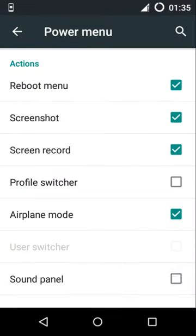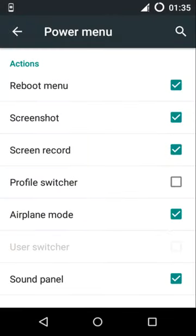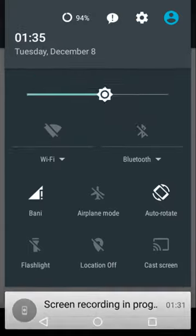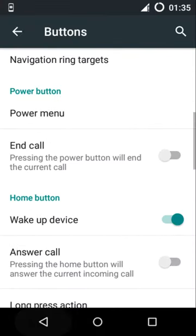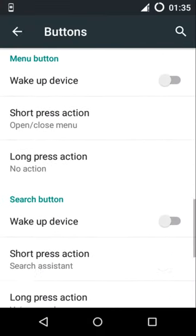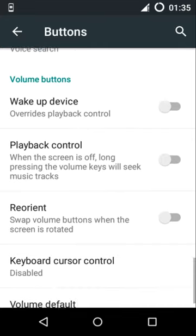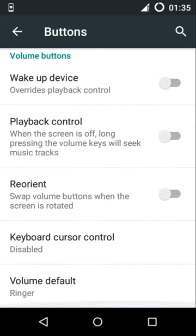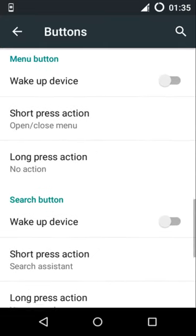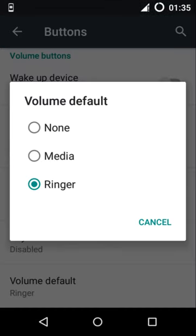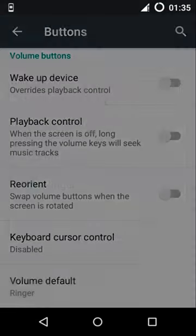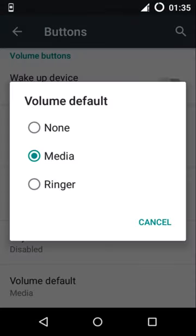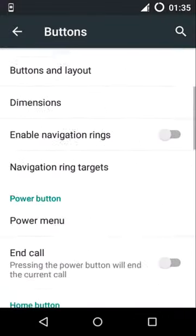As you know, the stock ROMs don't support silent mode, but this ROM definitely has it. Some other options here like volume default adjustment. You can choose media, ringer, or some other stuff here.